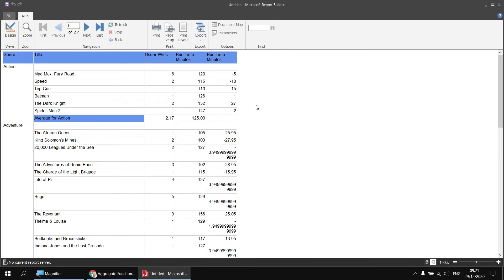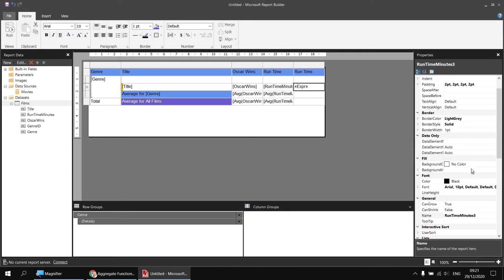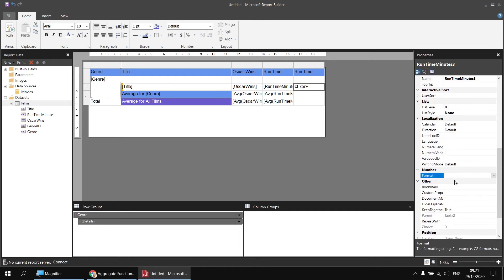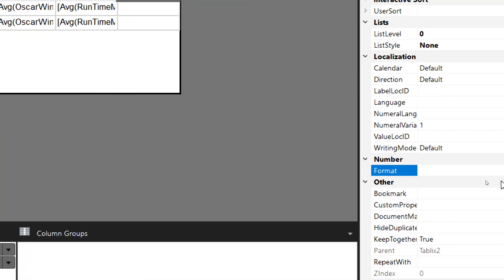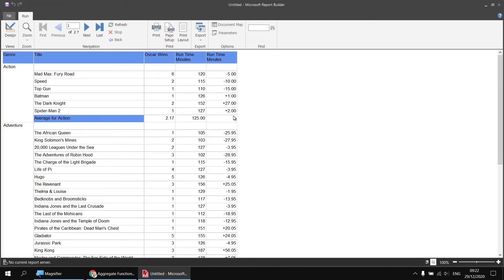Running the report, we see positive and negative numbers indicating whether a film is longer or shorter than the genre average. I'd like to format these numbers with two decimal places and show a plus symbol in front of positive numbers. Back in design view, I select that cell, scroll to the Number Format property in the Properties window, and specify a custom format. In custom number formatting, the first section defines positive numbers: +0.00. A semicolon separates it from the negative format: -0.00. Running the report, positive numbers now show a plus sign, negatives show a minus, all with exactly two decimal places.